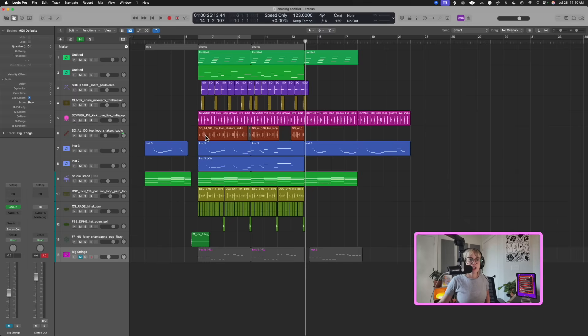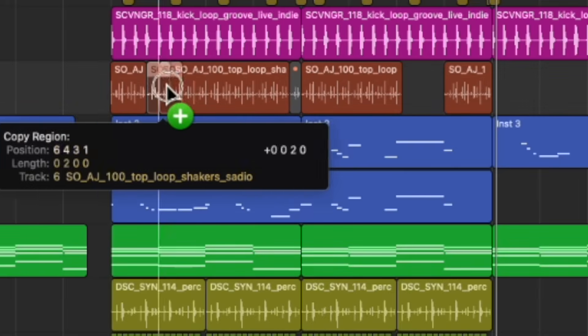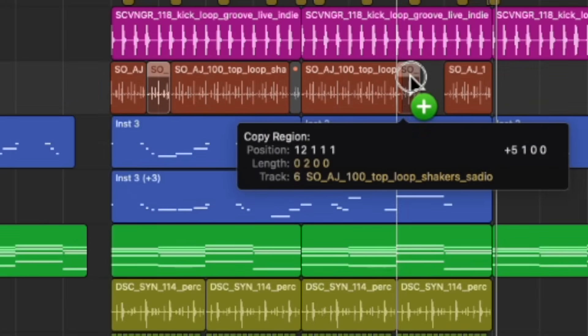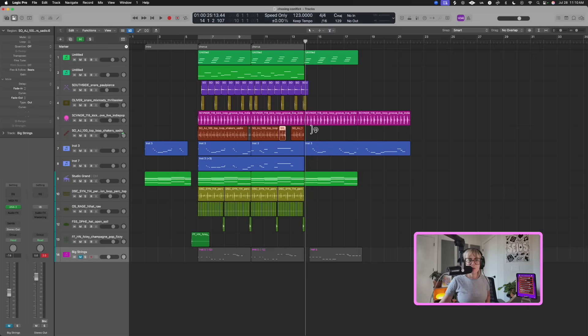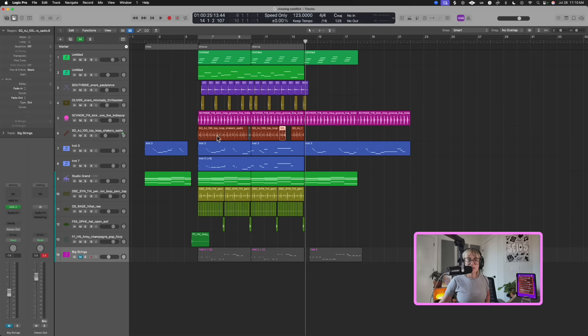Let's say I want to quickly copy and paste a part of the shaker to put somewhere else. I'll highlight a bit of the shaker, hold down Option — it'll break it up for me — and then drag it over there. And it didn't even break up the original clip; it put it right back in place. So that's pretty awesome.